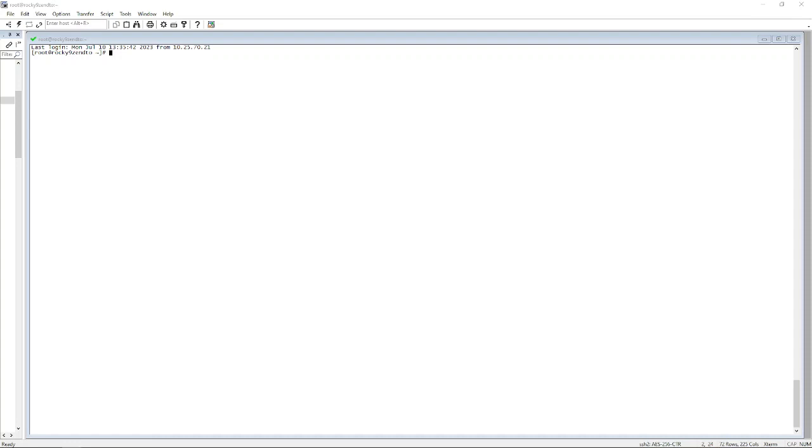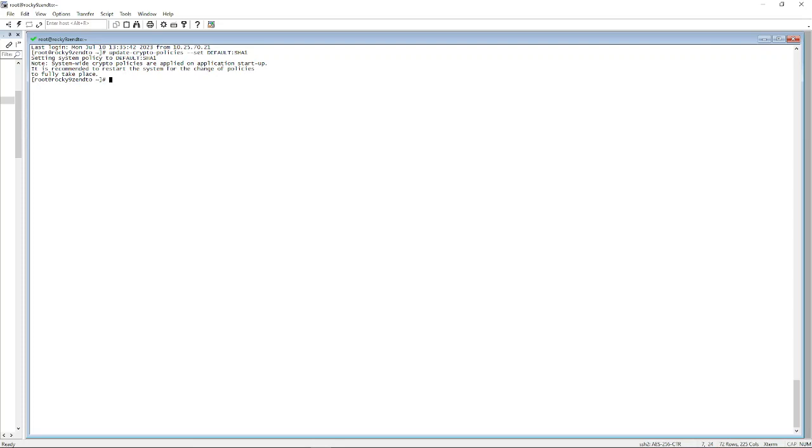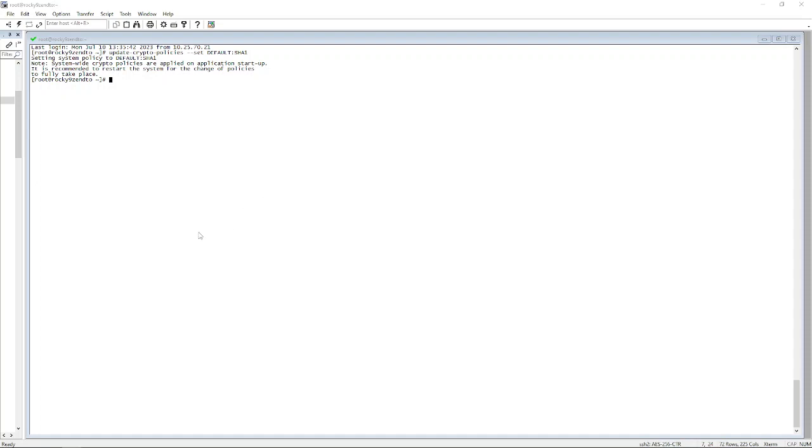To do that on Rocky Linux 9, you're going to need to update the crypto policies and set it to SHA1. I've sent a notice to them, but they are using an older SHA, so Rocky Linux throws an error message. I've issued the command update-crypto-policies and set to default SHA1. We'll just revert it back later.